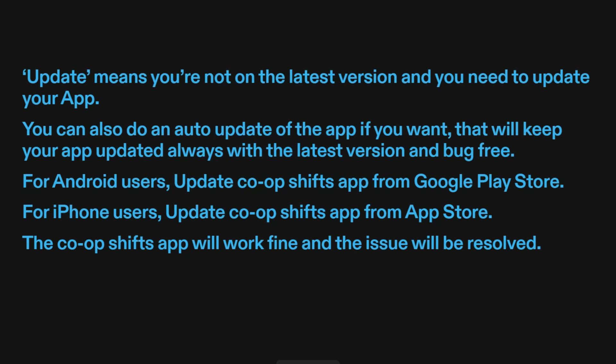For Android users, update Co-OpShift's app from the Google Play Store. For iPhone users, update Co-OpShift's app from the App Store. The Co-OpShift's app will work fine and the issue will be resolved.